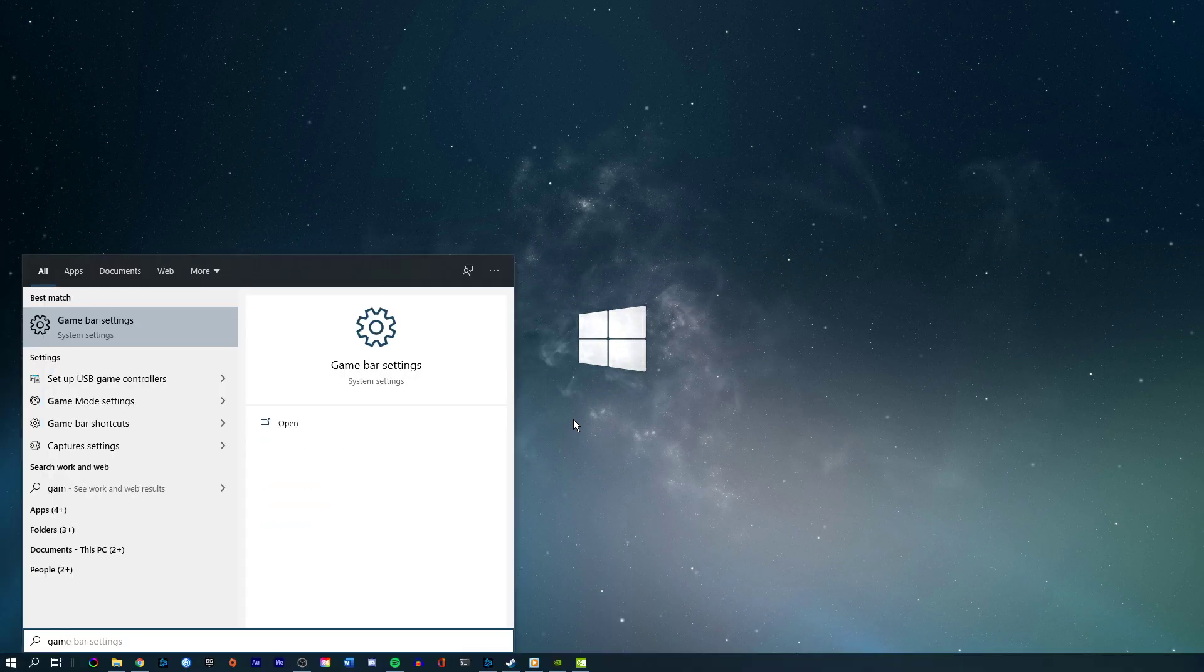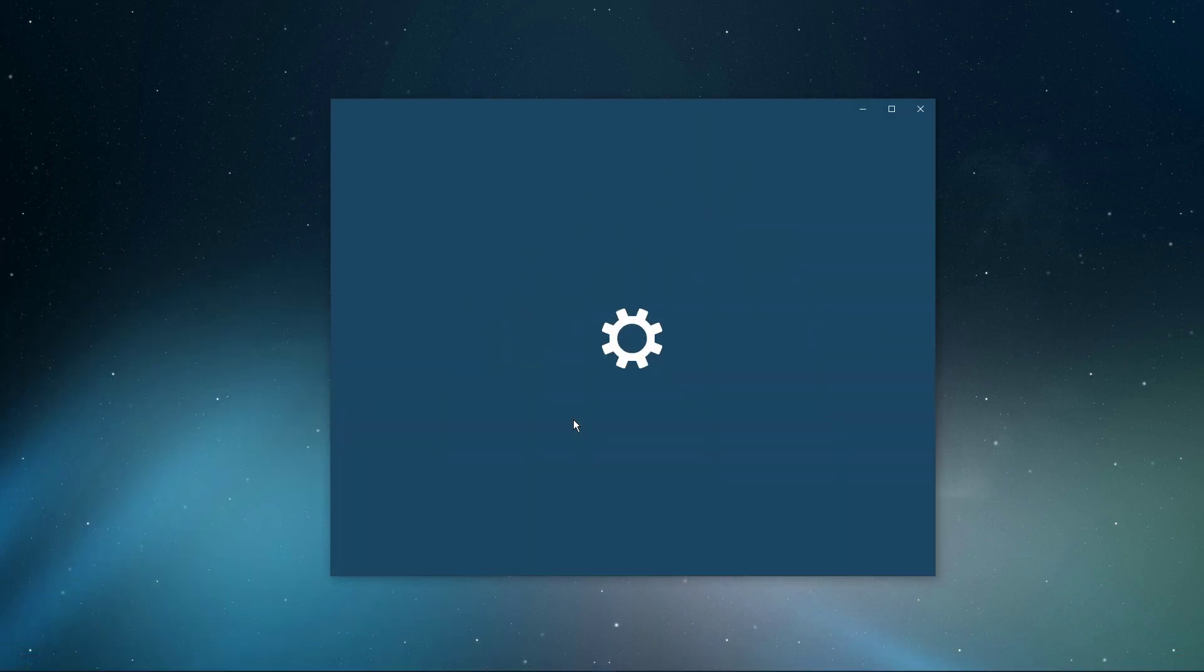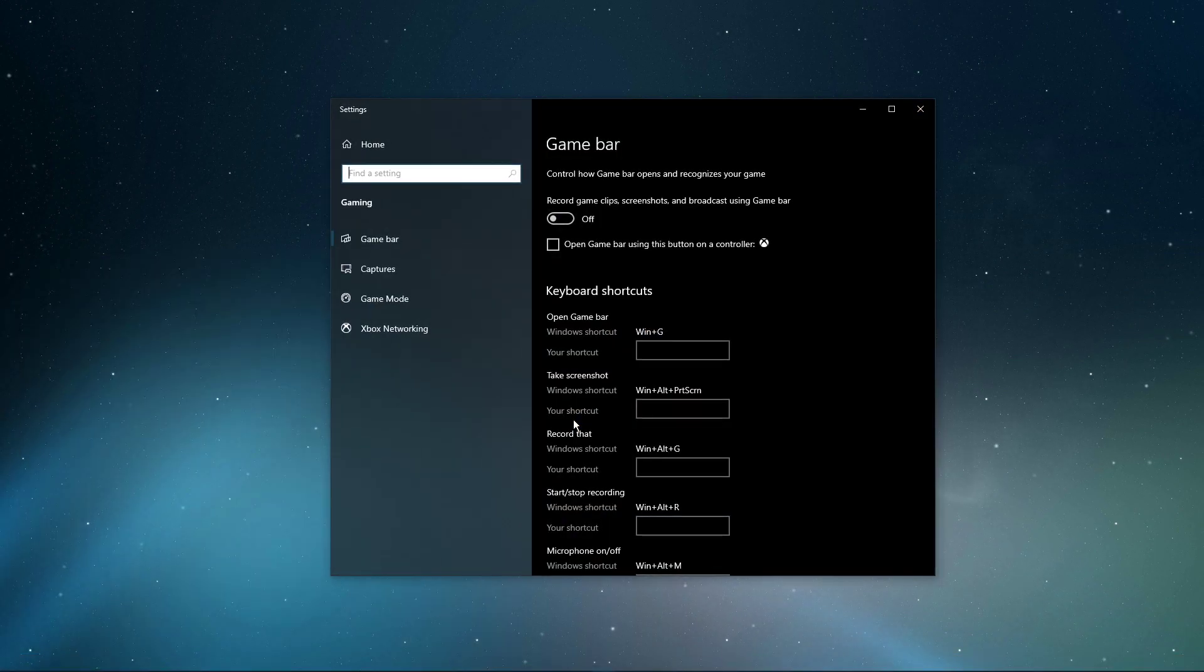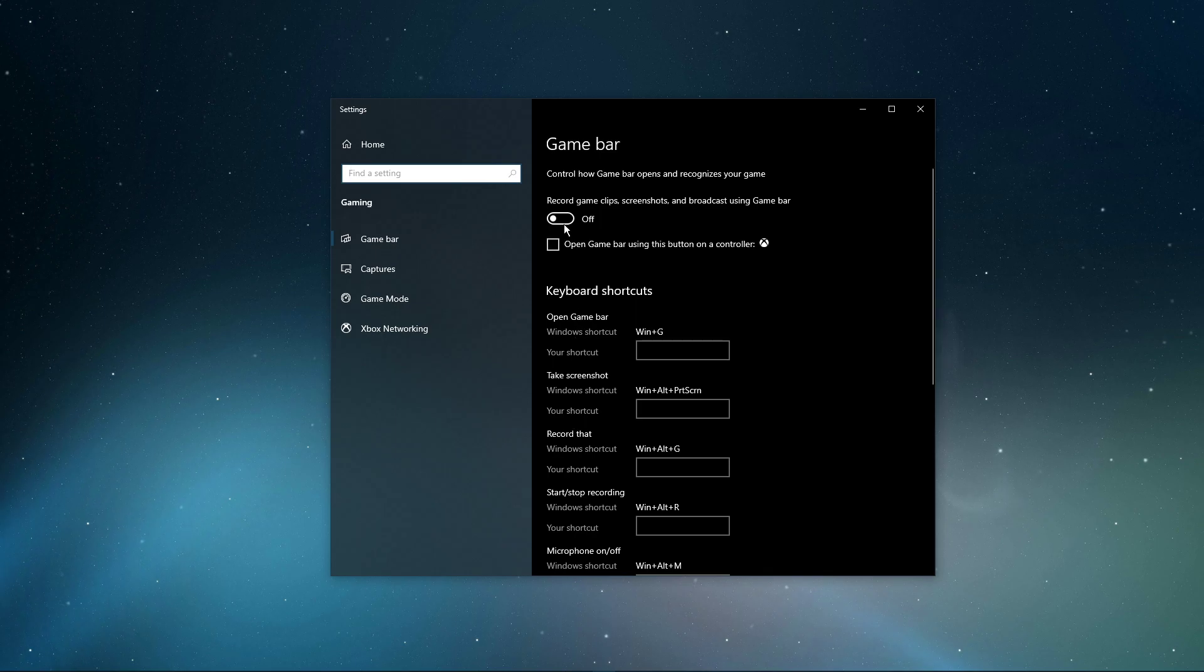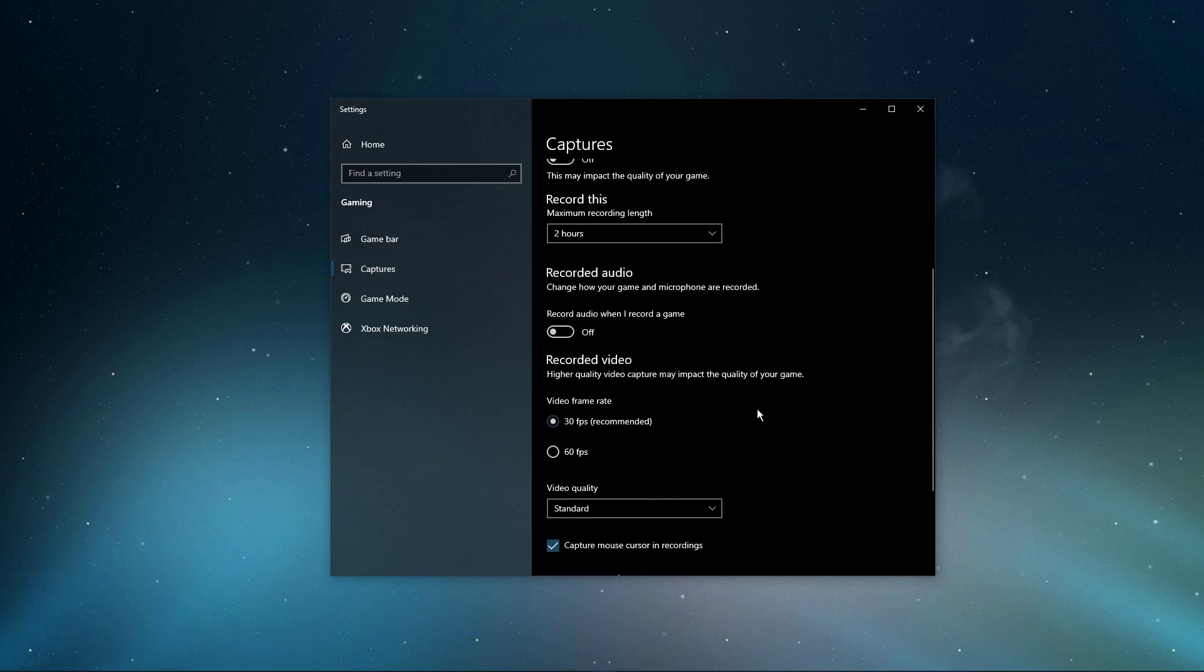When this is done, search for Game Bar to open up your Game Bar system settings. Here, uncheck the Recording option, and in the Captures tab, make sure to additionally disable the Background Recording option.